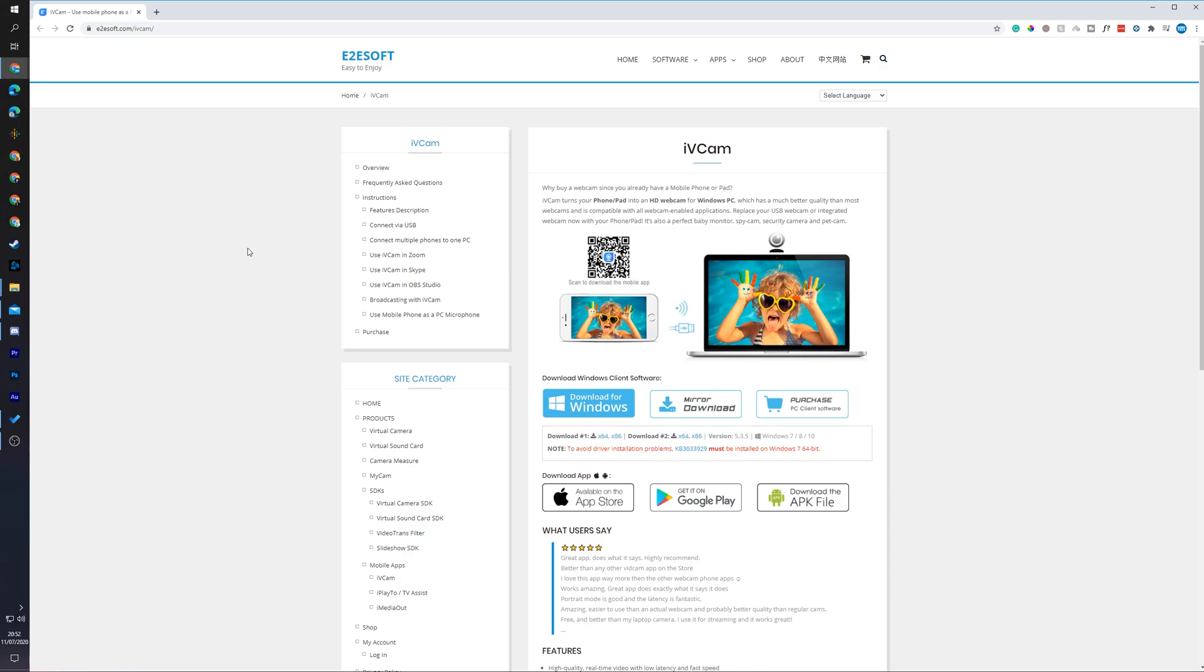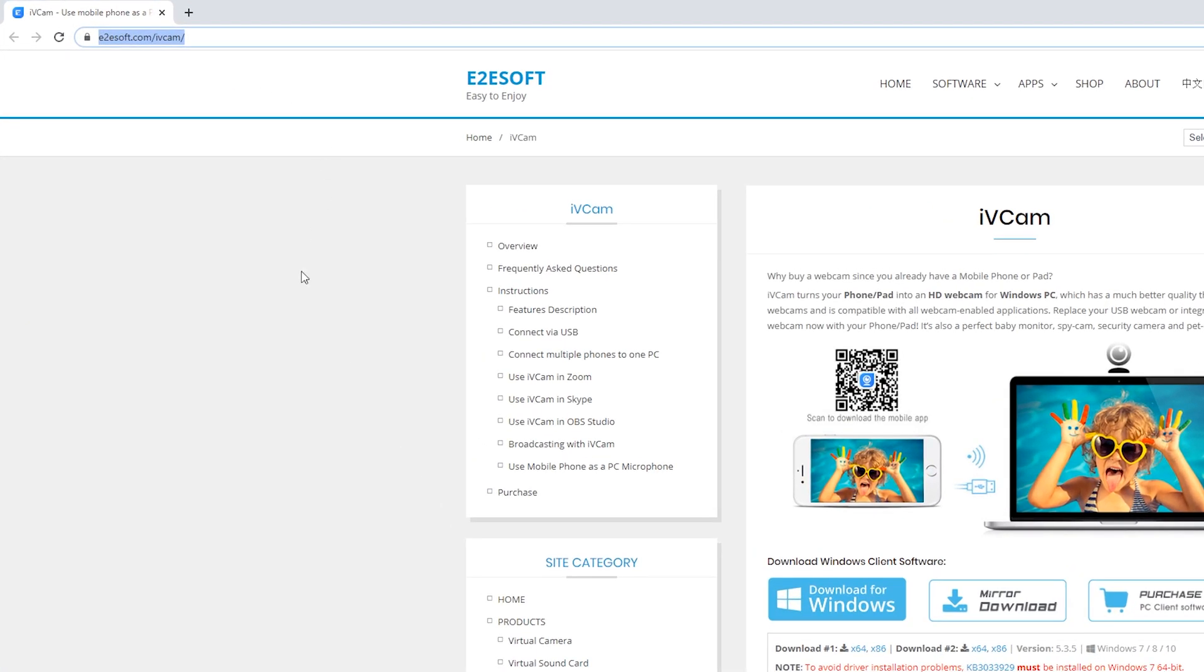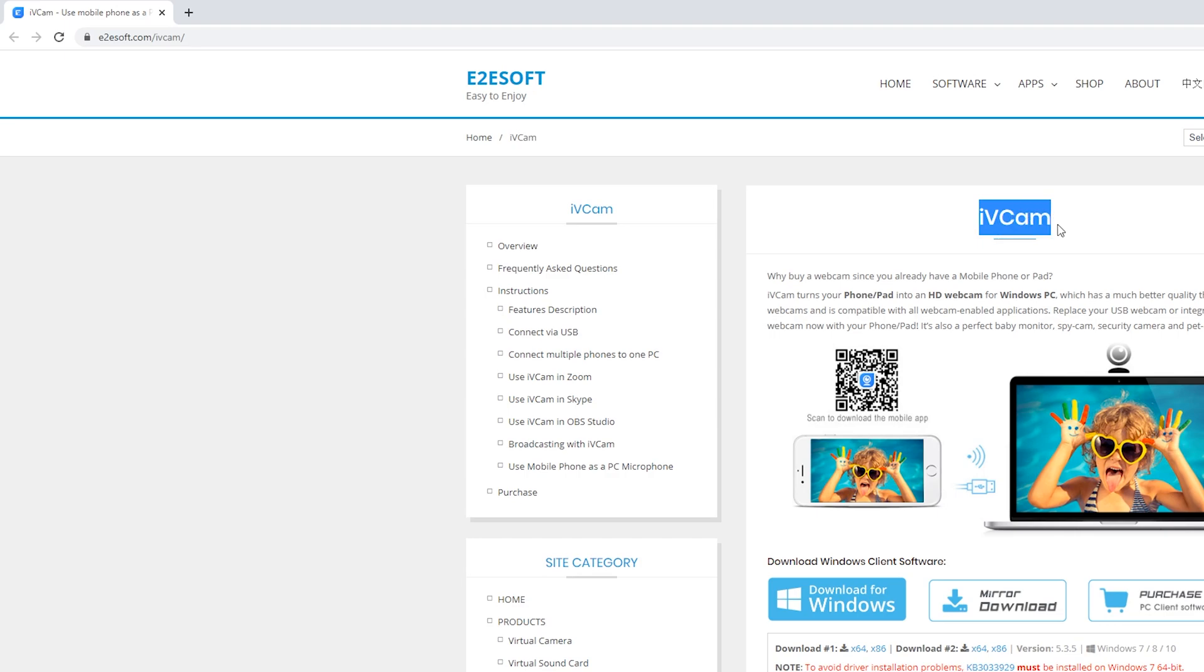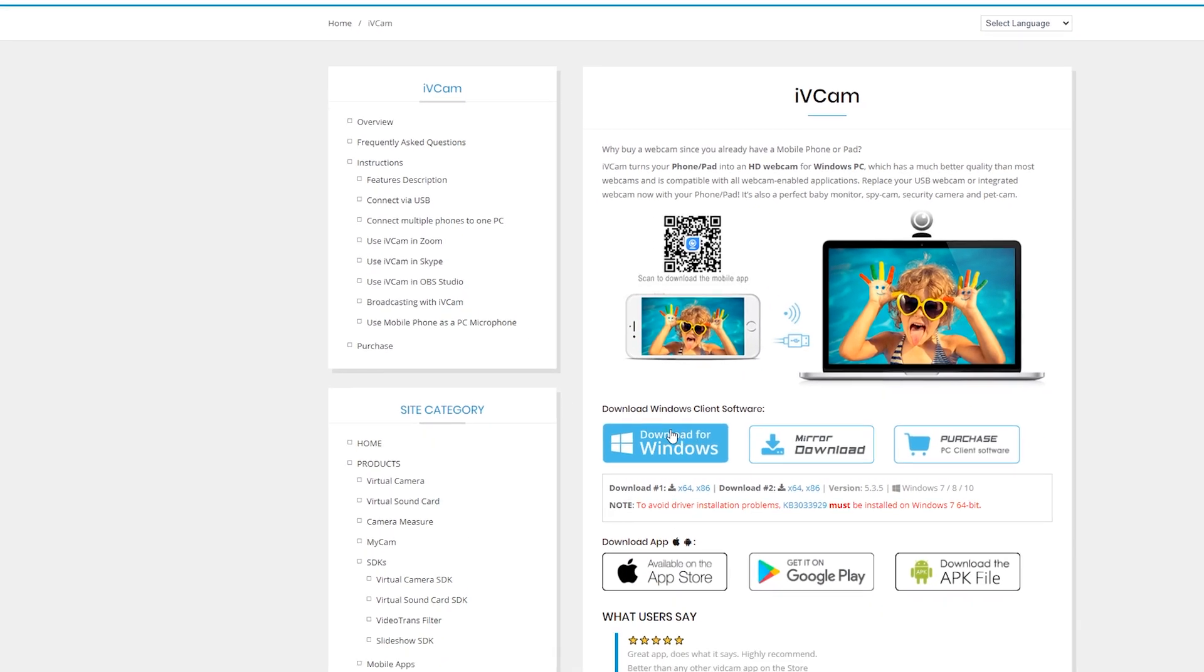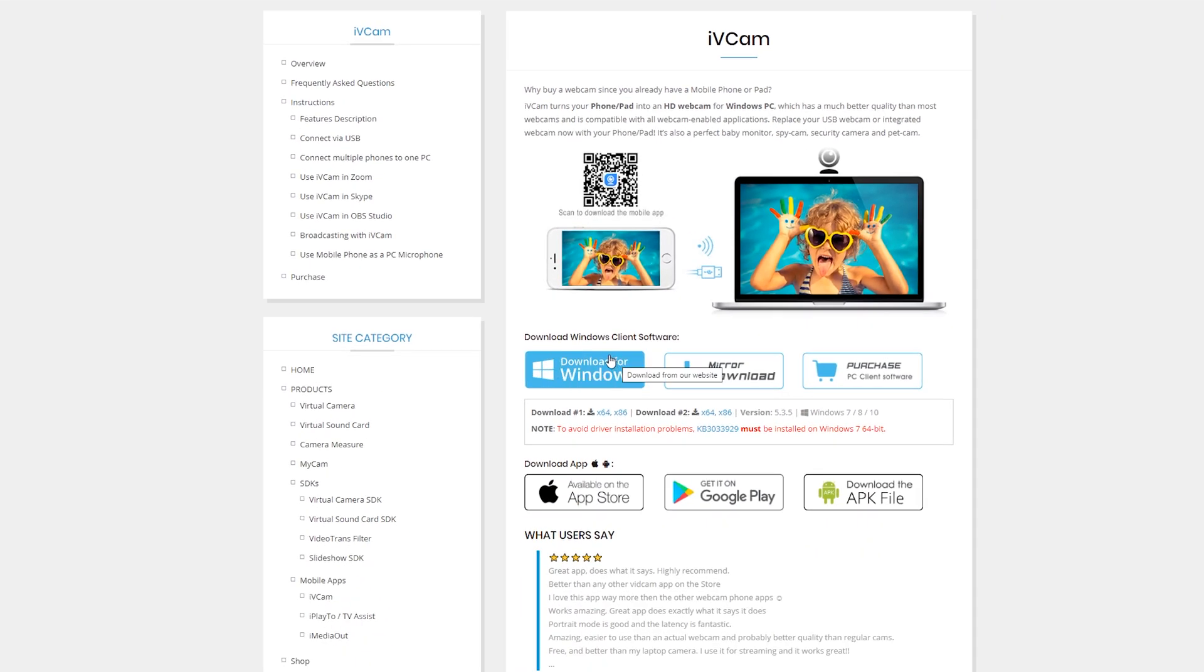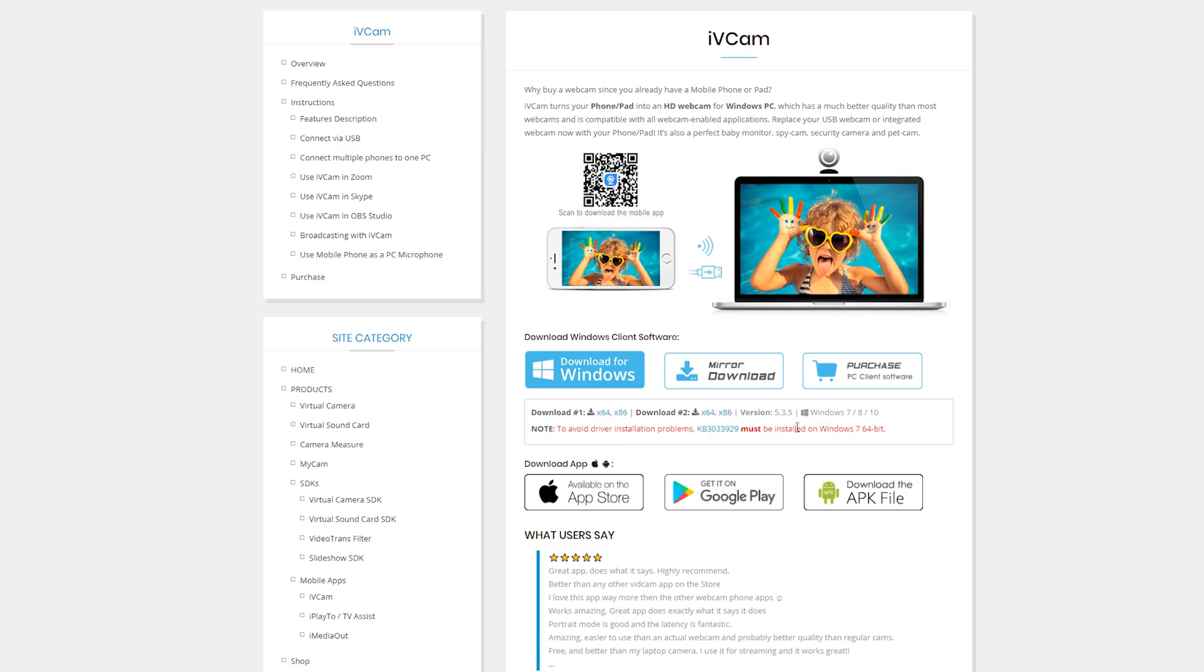So the first thing we're going to be doing is coming to our PC and coming to this link. Links are always in the description down below and this is going to be for the IV Cam website. The first thing to be doing is downloading this for Windows. Now it is important to note if you're running on Windows 7 64-bit, it is recommended to do this. However, I'm going to be downloading the normal version right here. If this doesn't work, you can feel free to use one of the mirror versions also.